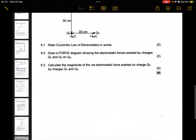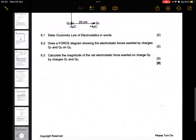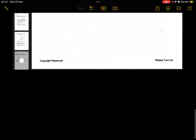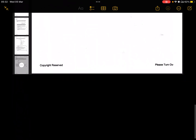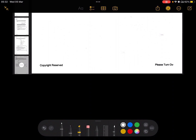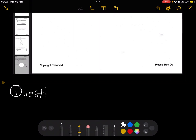The first question, 6.1, asks us to state Coulomb's law of electrostatics in words, which is worth two marks. If you do not have an exam guideline, please comment so we can WhatsApp or email it to you.